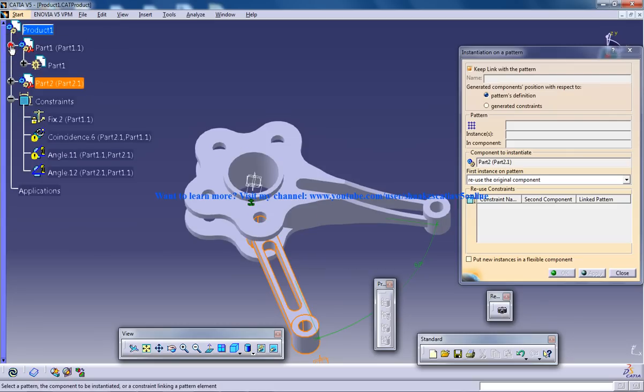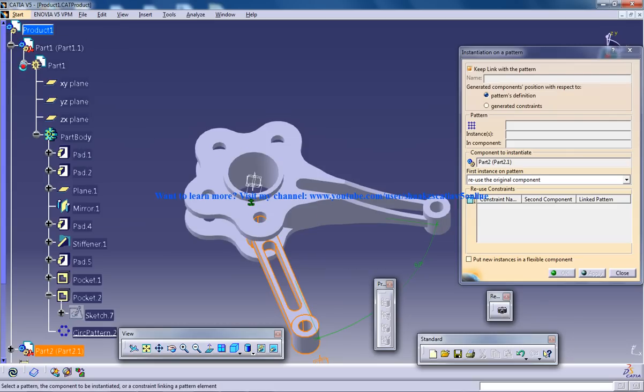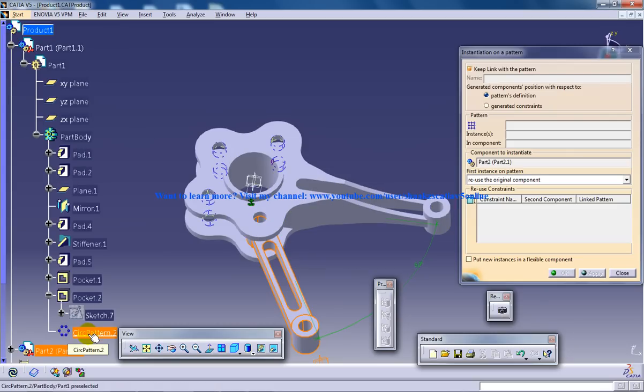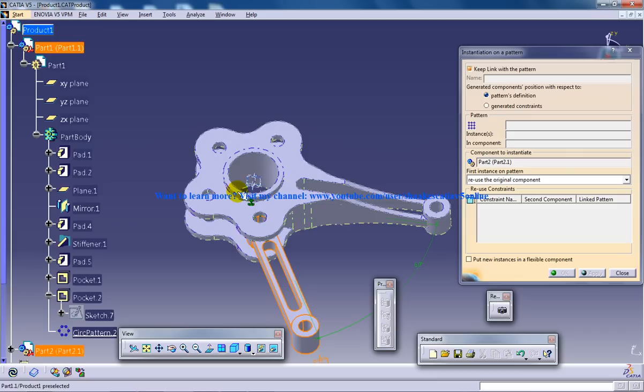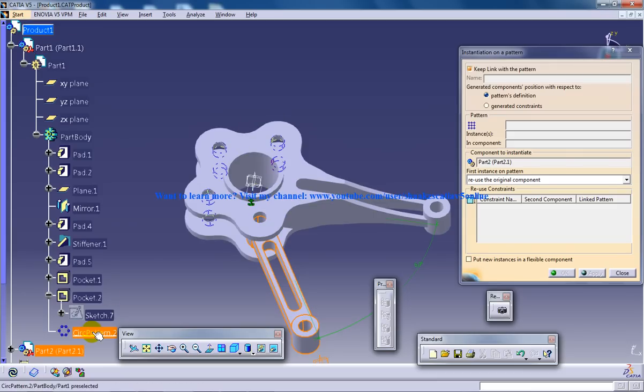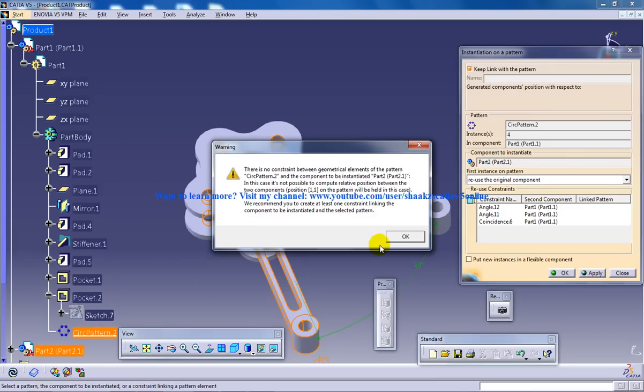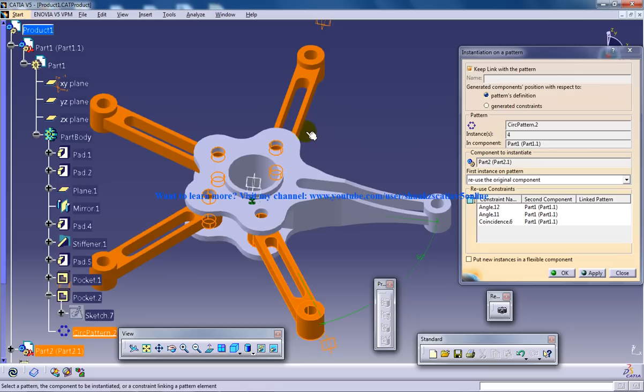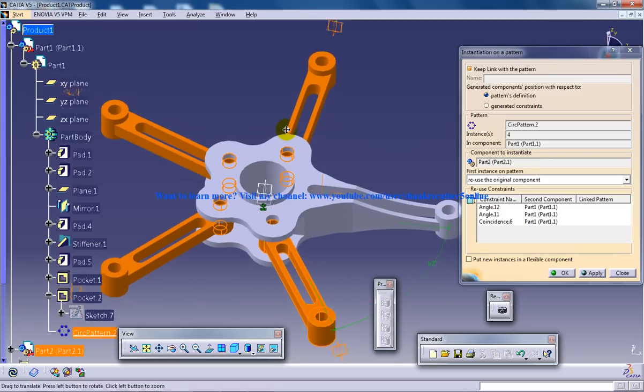So you're going to click on this, click on this and find the circular pattern which you have used to create it. So I'll click on this and click OK and you have your pattern been created.